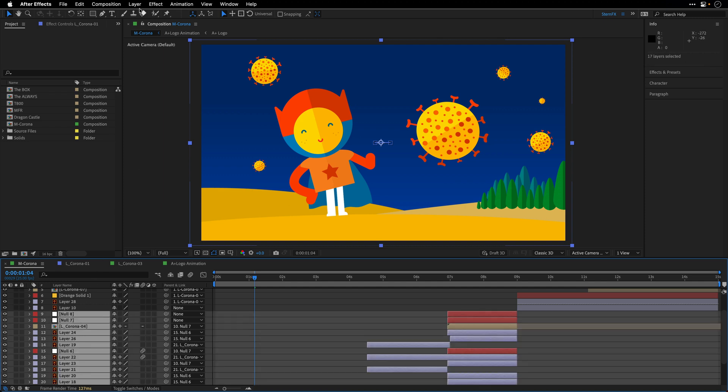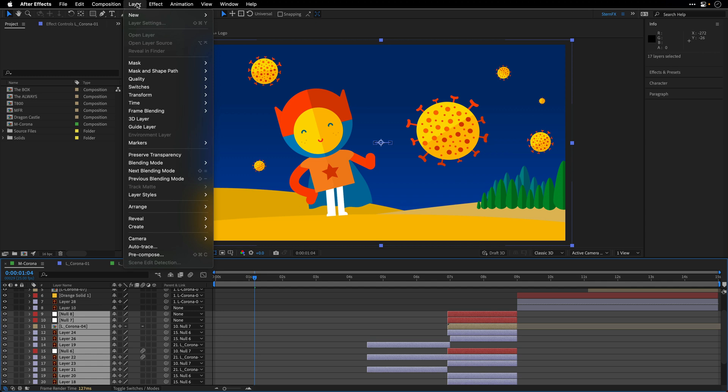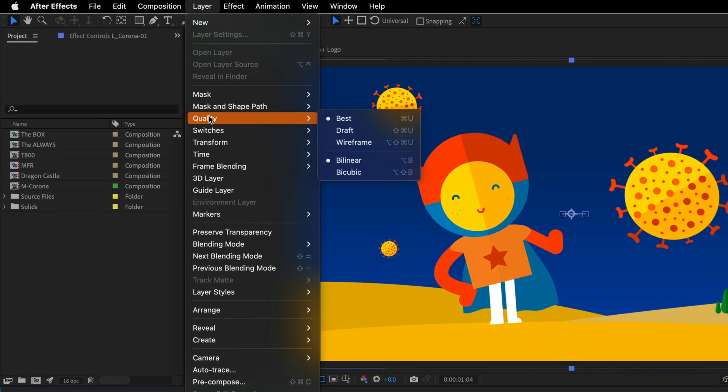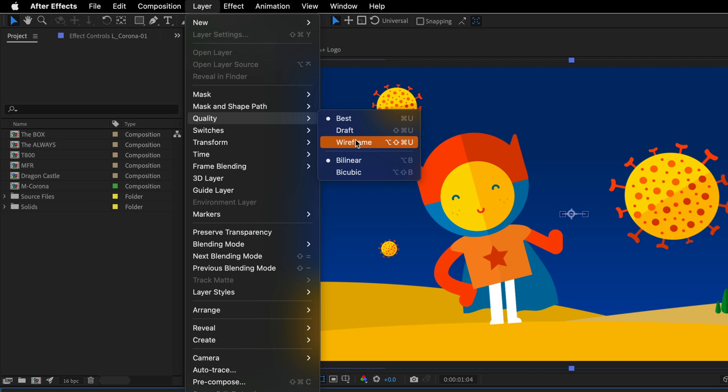I'll click on this one, I'll scroll up, and I'll Shift-click, let's say, over here. Now I can go to the Layer menu and under quality, I have few options.